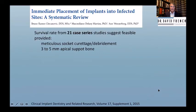Immediate placement in infected sockets is another trend on the market — a systematic review addresses this.